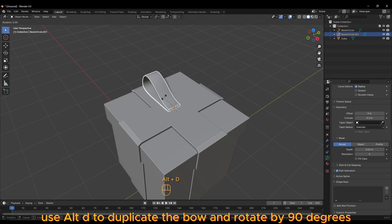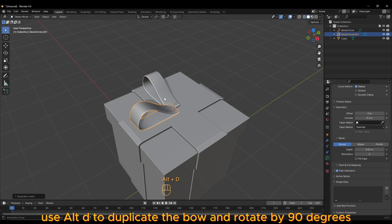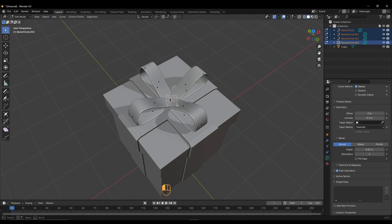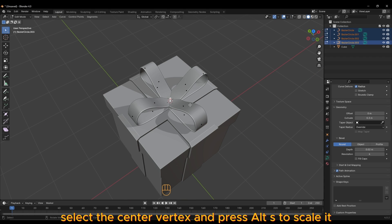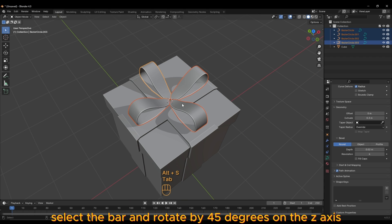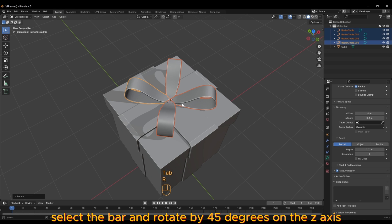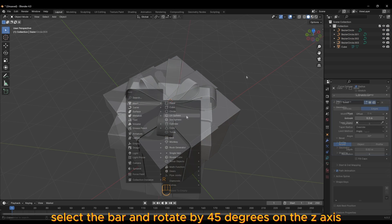Use Alt D to duplicate the bow and rotate by 90 degrees, then press Shift I to repeat. Select the center vertex and press Alt S to scale it. Select the bow and rotate by 45 degrees on the Z-axis.